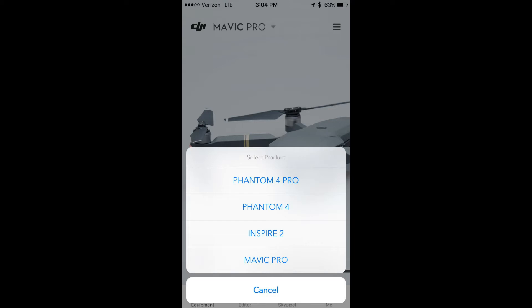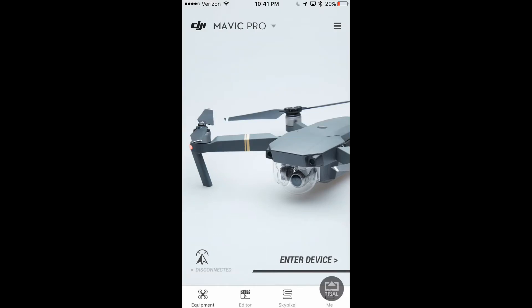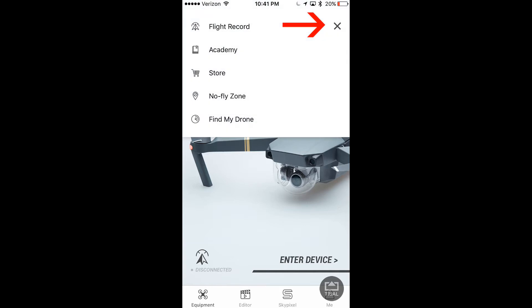So where do you find this feature? You basically just click on the top right where you see the three little arrows, and then it will drop down your options and you select NoFlyZone.